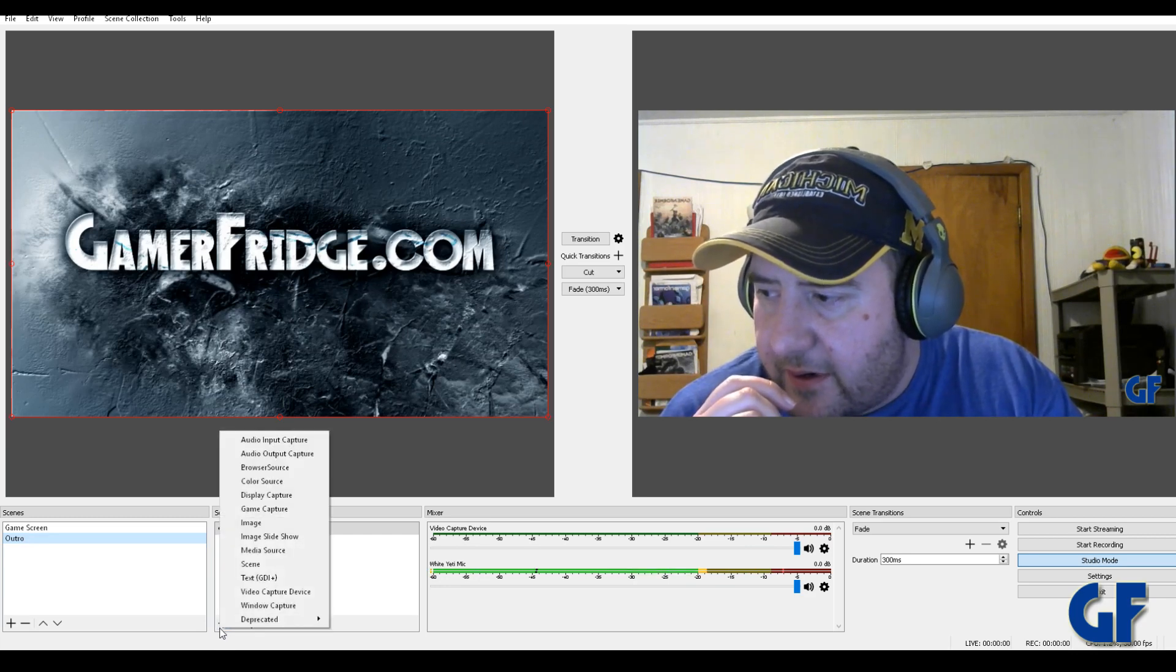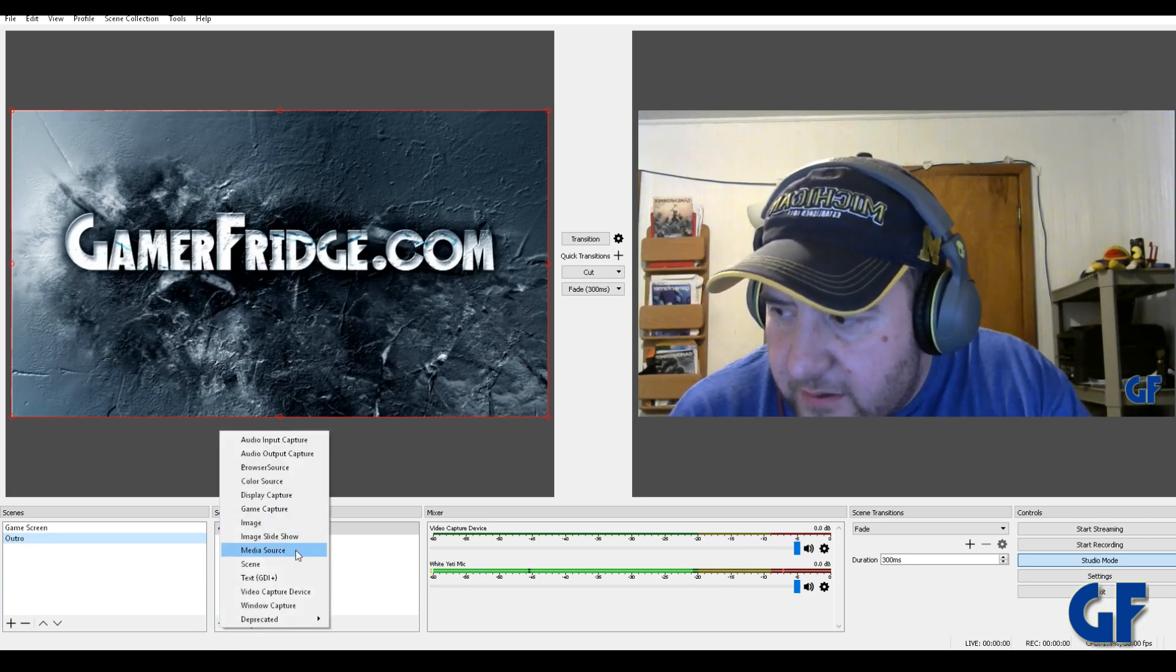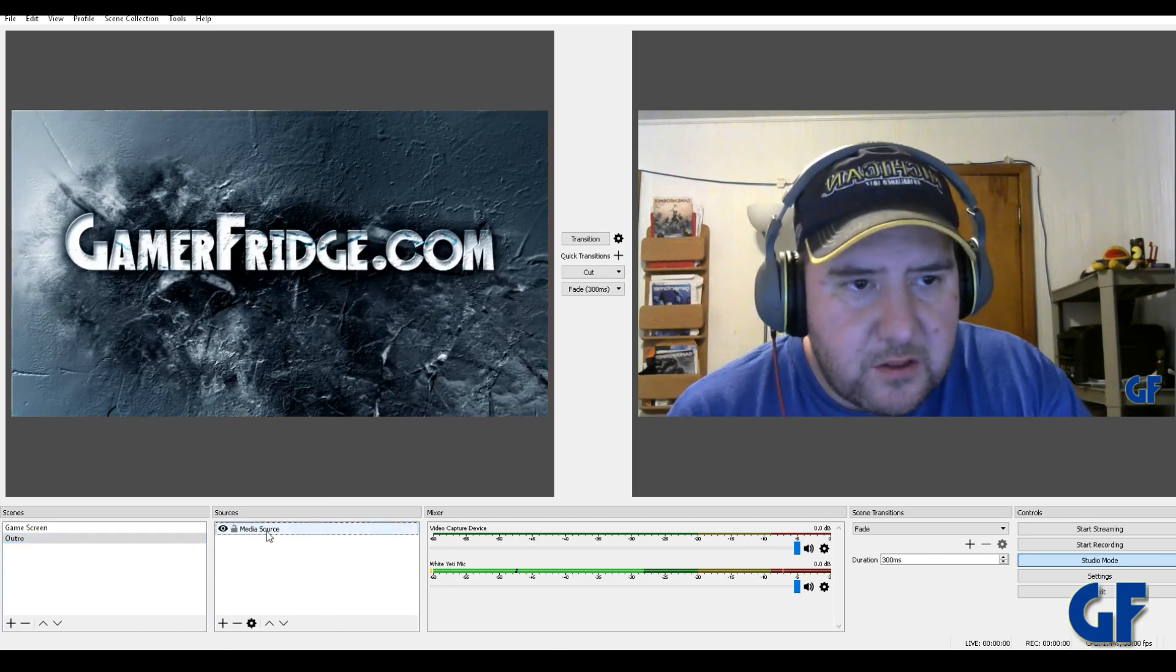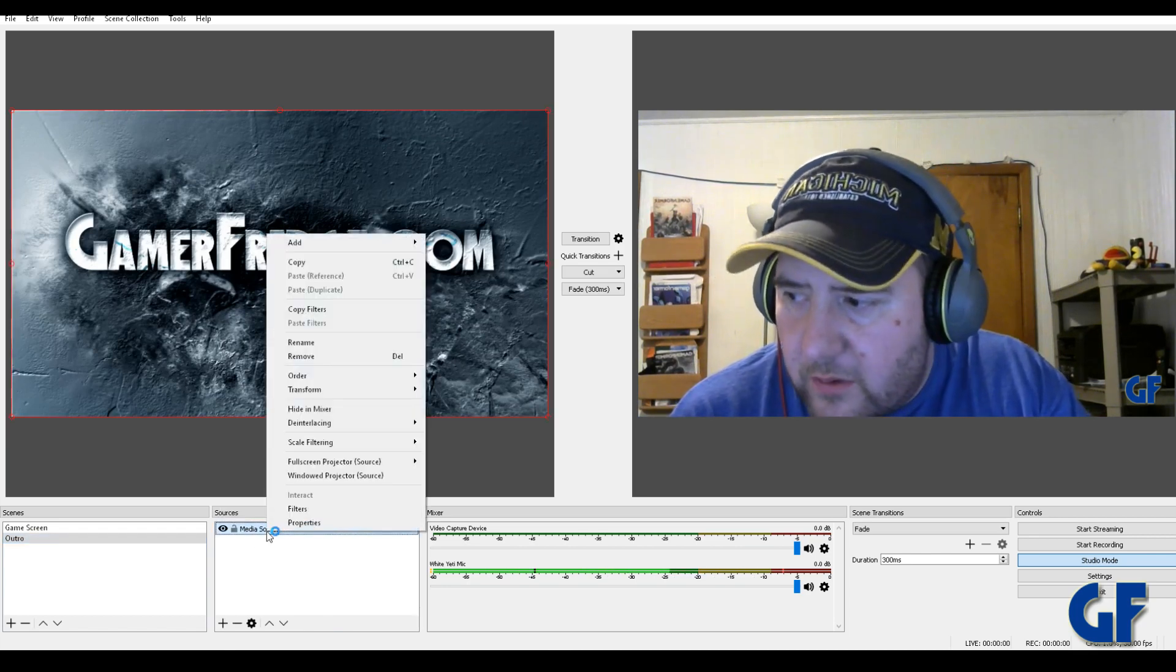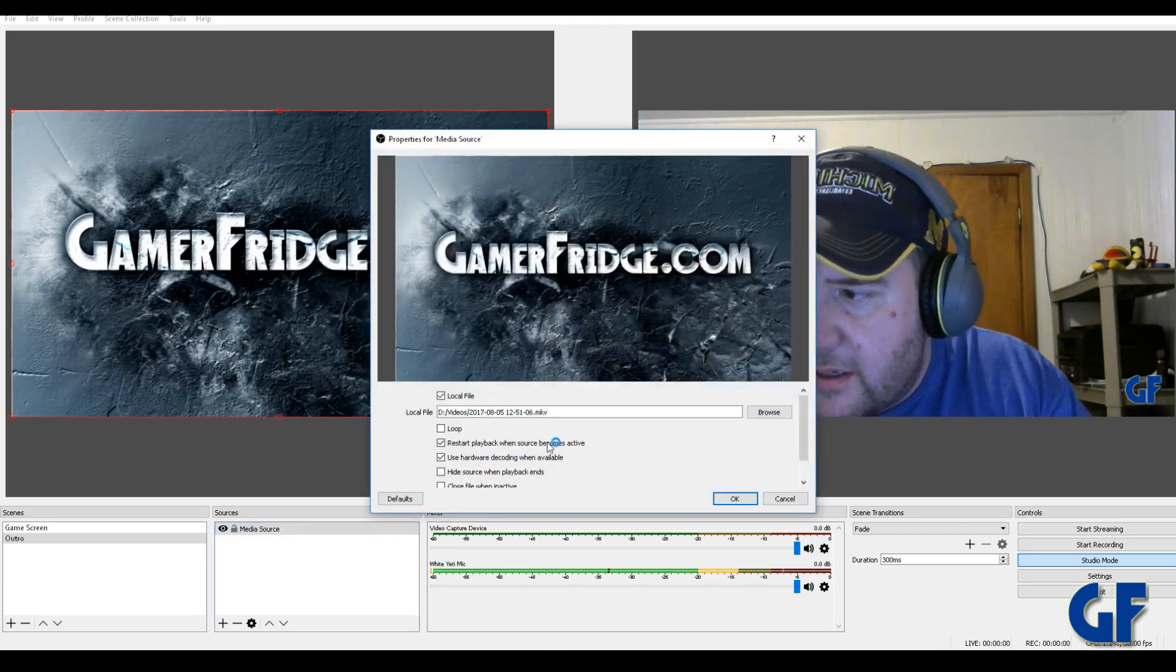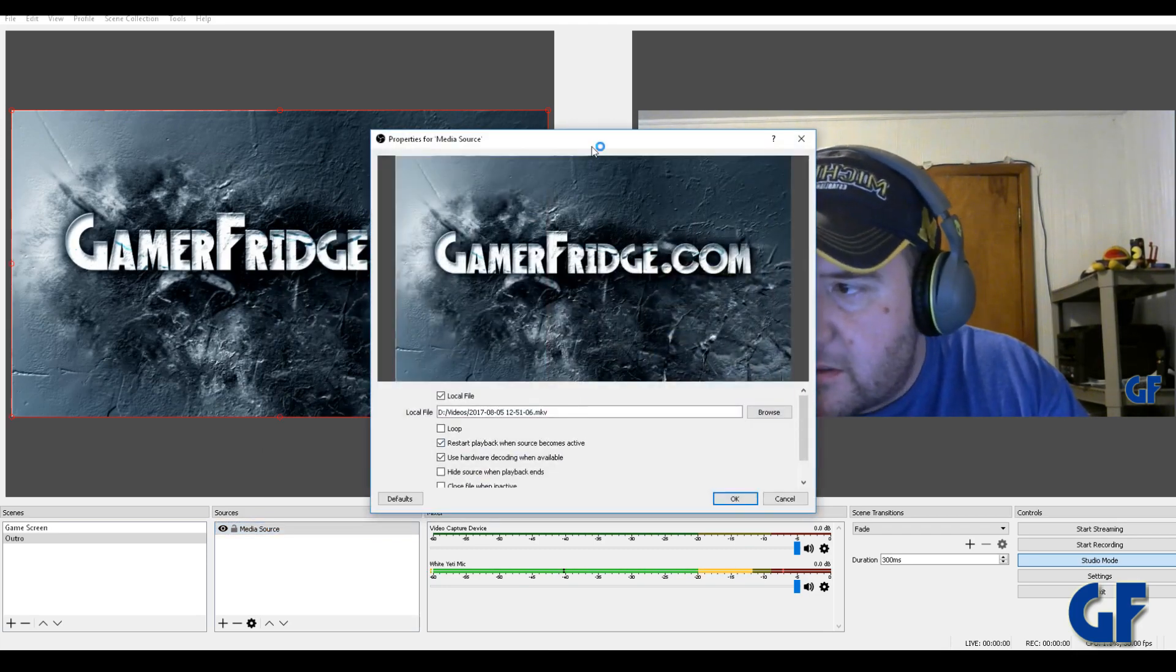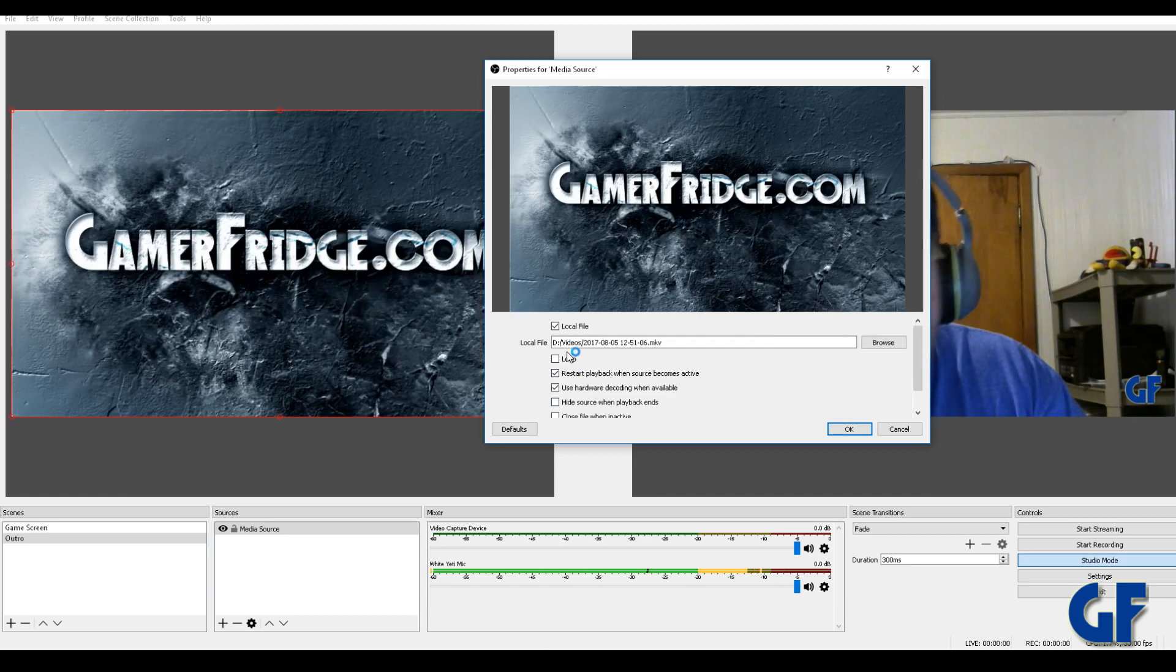Right here, I already did it, you add the media source right here. This media source and then this will show up right here. So you'll have a media source. Now what you got to do, it's going to give you this menu as soon as it pops up. So this is where you pick your file.